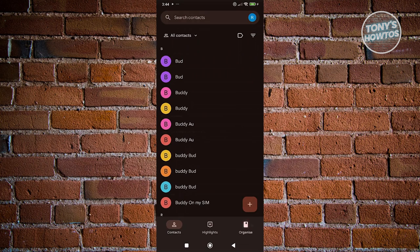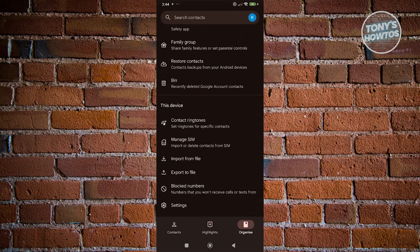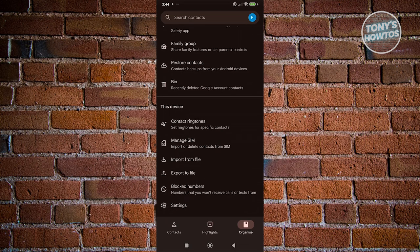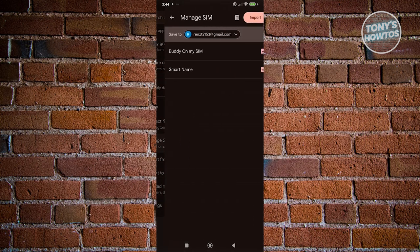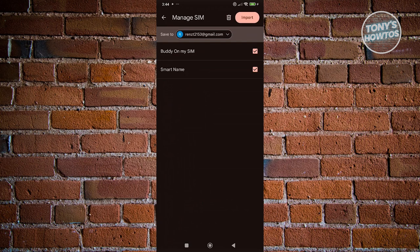Now, when we go to Organize here, just to give you an idea if it's really saved in our SIM card, you can go ahead and choose Manage SIM here. Now, every contact you see under this section here are contacts that are saved in your SIM card. So in this case, that's how you back up your numbers into your SIM card.